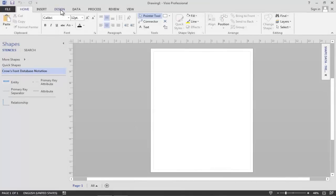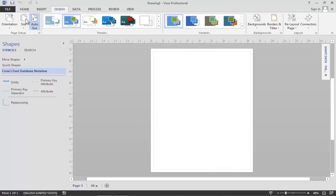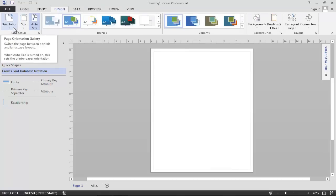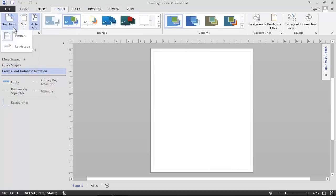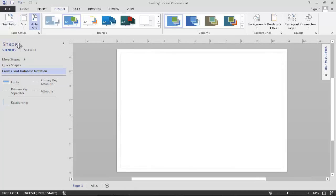I will begin by making a few modifications to the environment. First, I want to change the orientation of my drawing canvas to landscape mode, which will give me a little more space from left to right. I also want to change the theme of my drawing, because I simply like this slice theme better than the standard theme, so I will choose the slice theme.